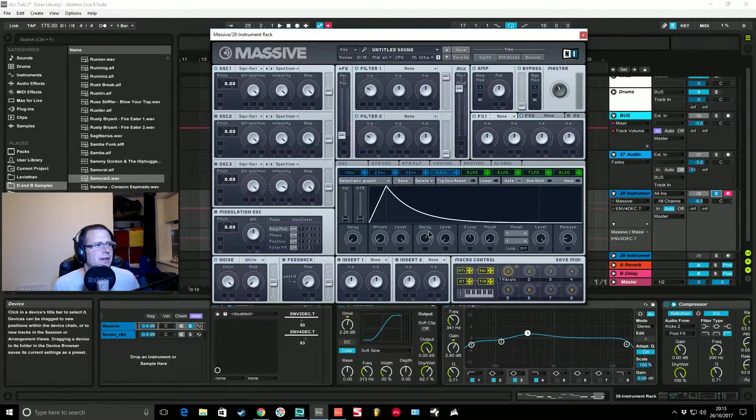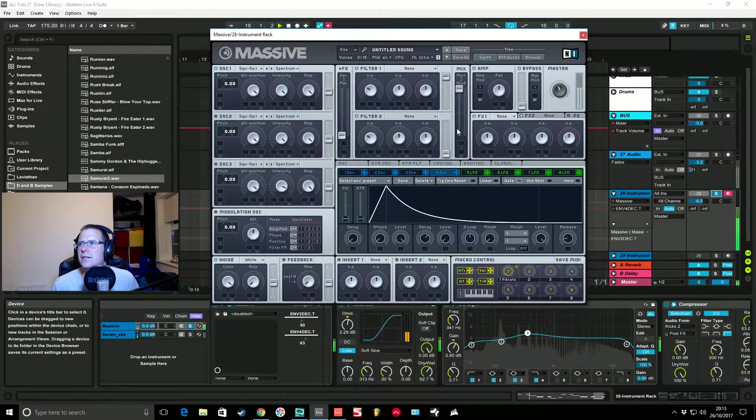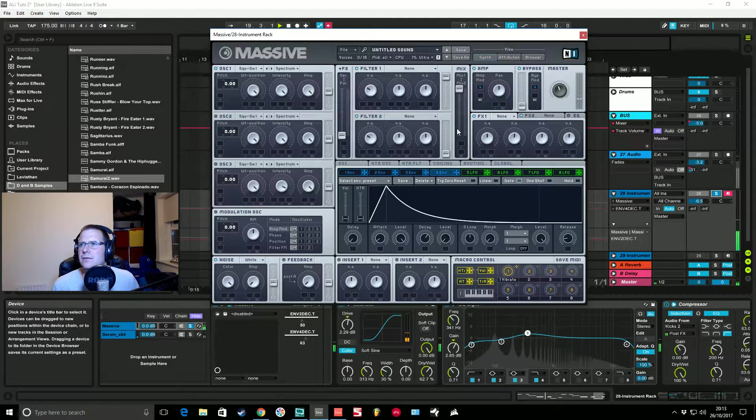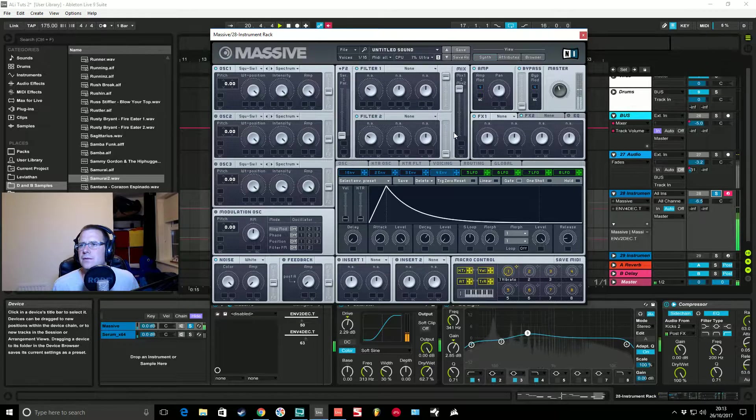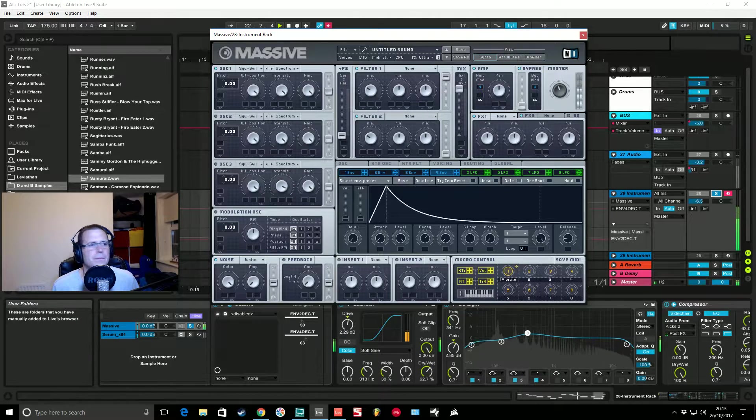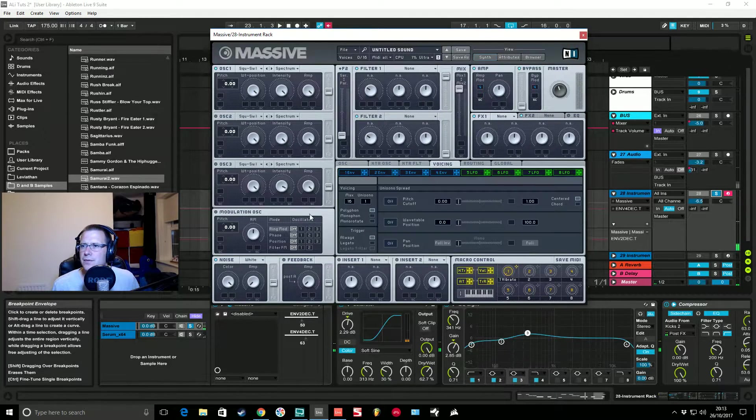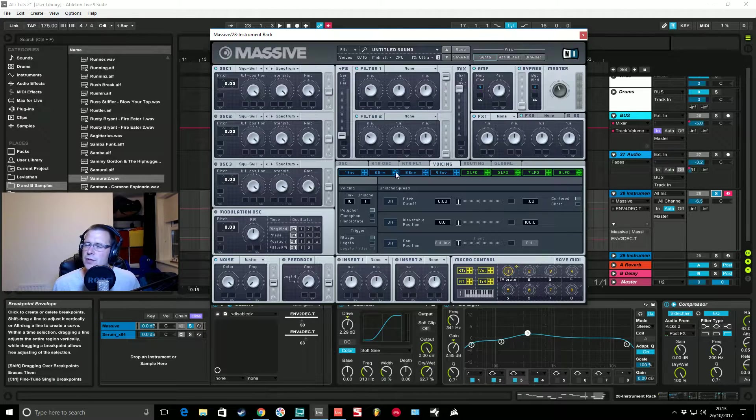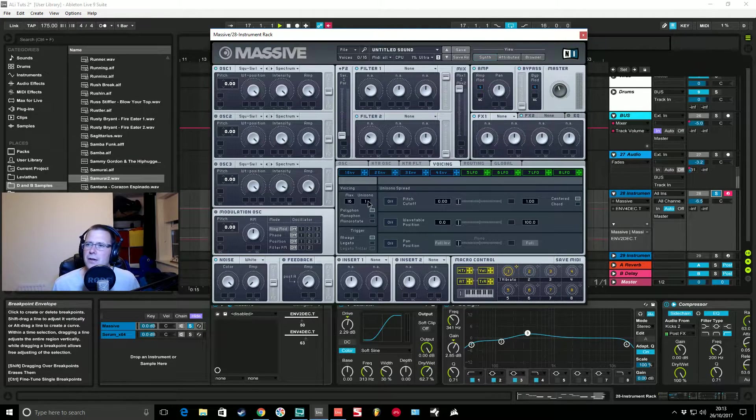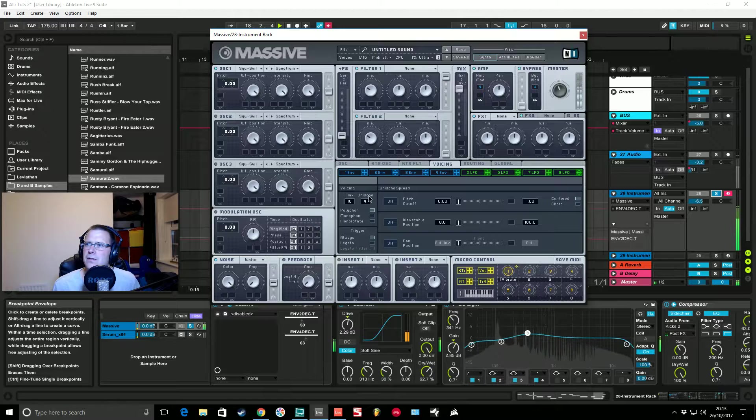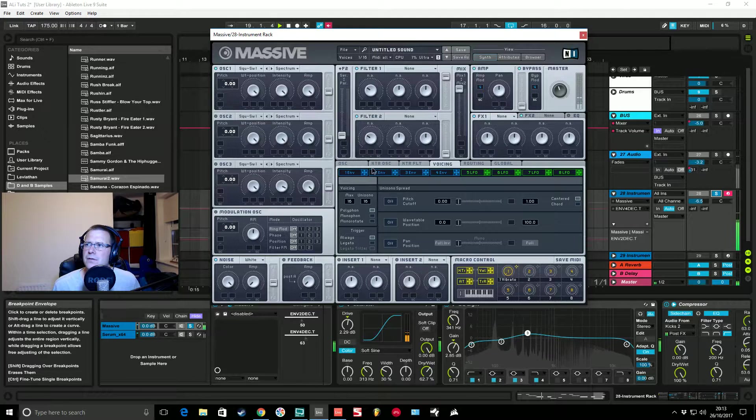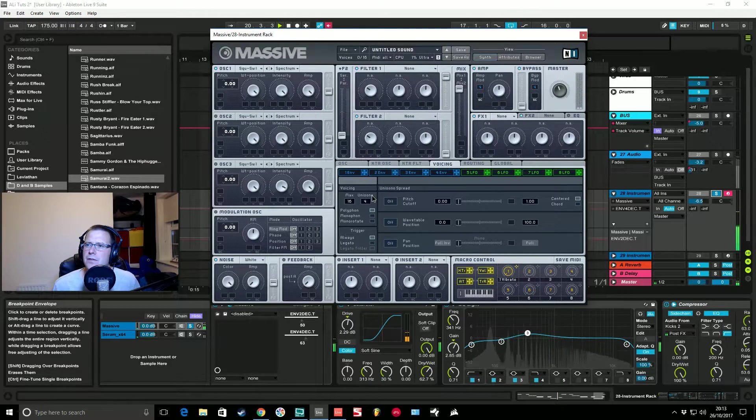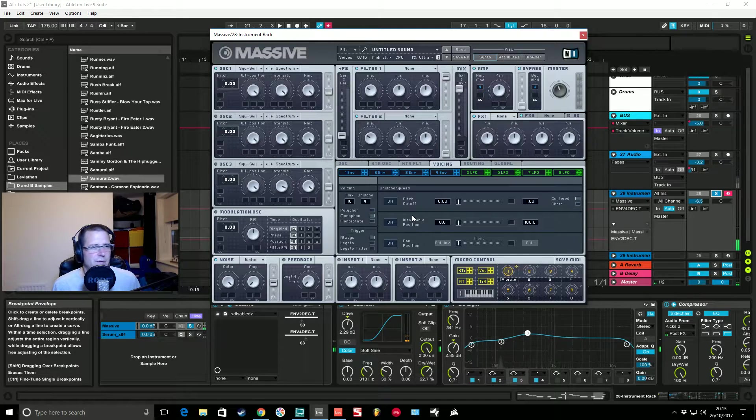We're then going to go into the voices section, give it four voices unison. This is just going to appear to make it louder. We're going to make it monophonic.